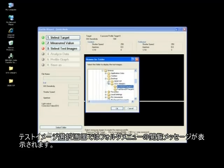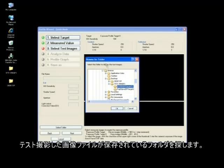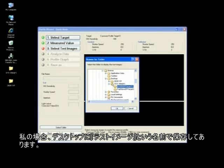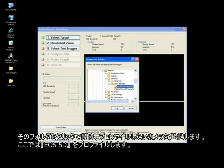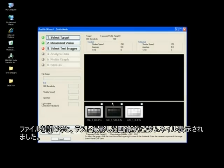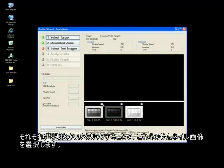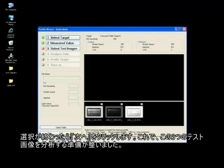On the select test image screen, a browse for folder menu will pop up. Locate the folder that contains the test image files. I stored mine on the desktop in a folder called test images. After clicking on the folder, select the camera that you are profiling — we're profiling the EOS 5D. When the folder opens, three test exposures will appear in the thumbnail viewer. Select each of these thumbnails by clicking the mouse in the appropriate selection box. When finished, click the next button.